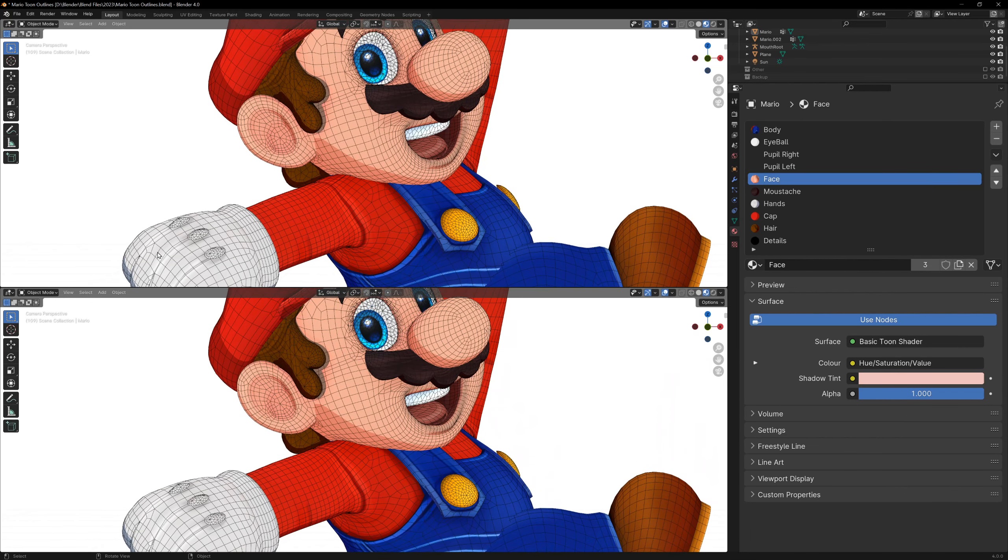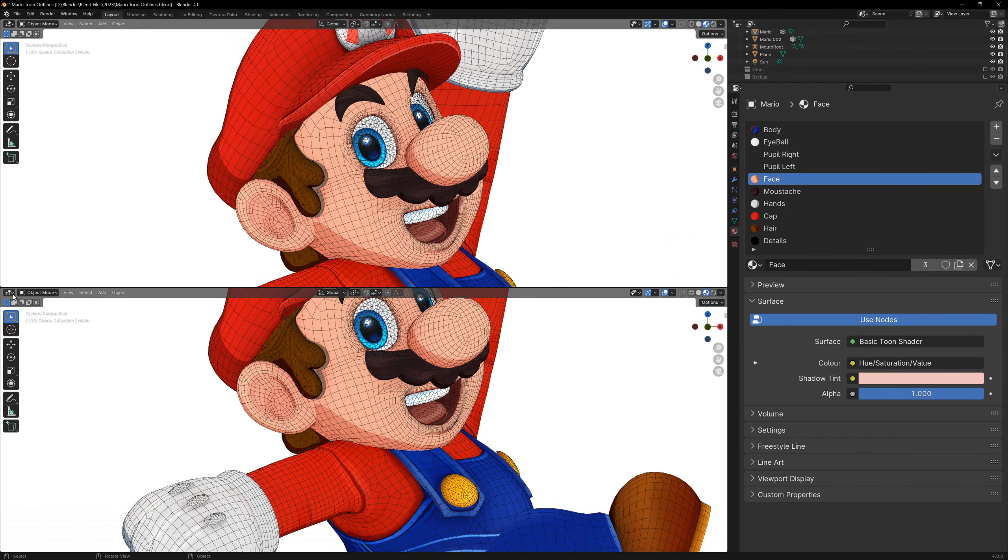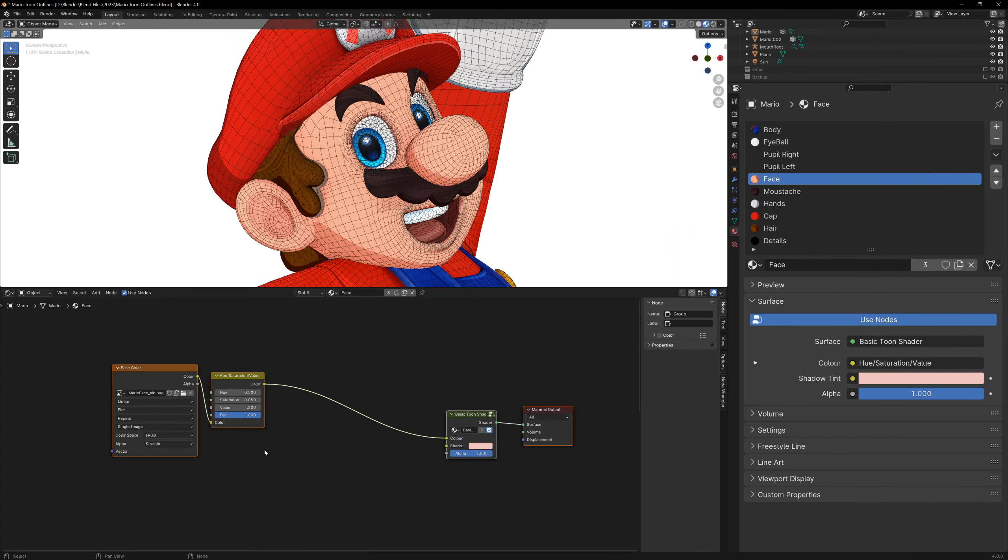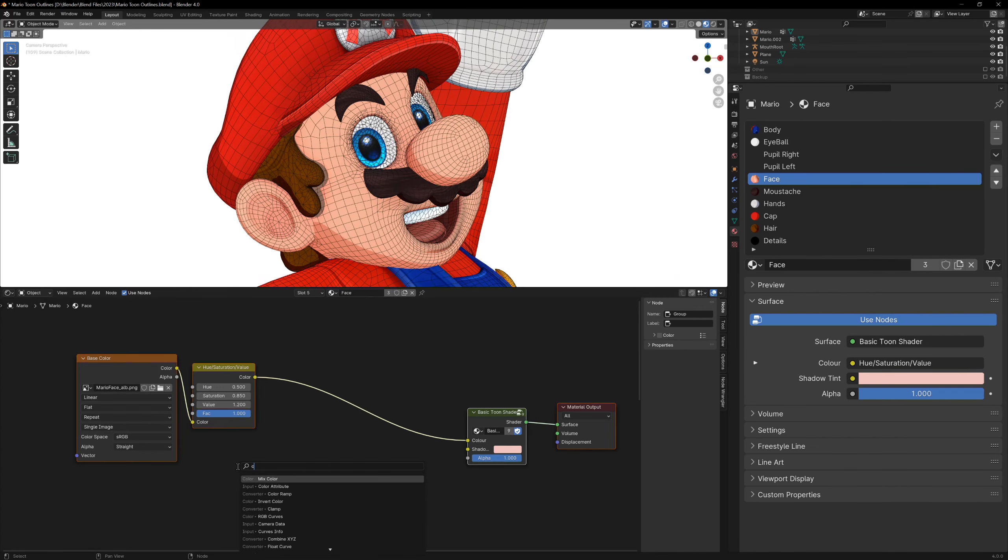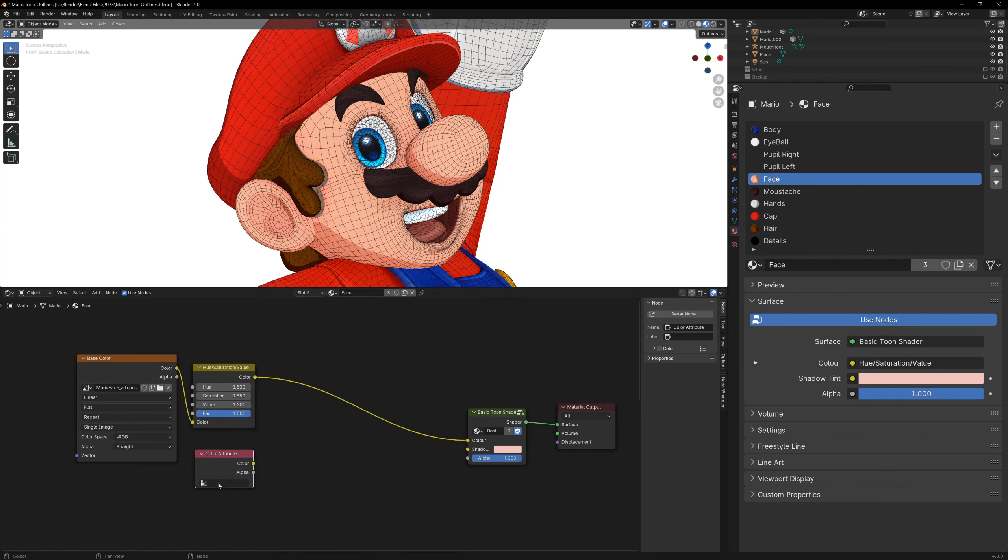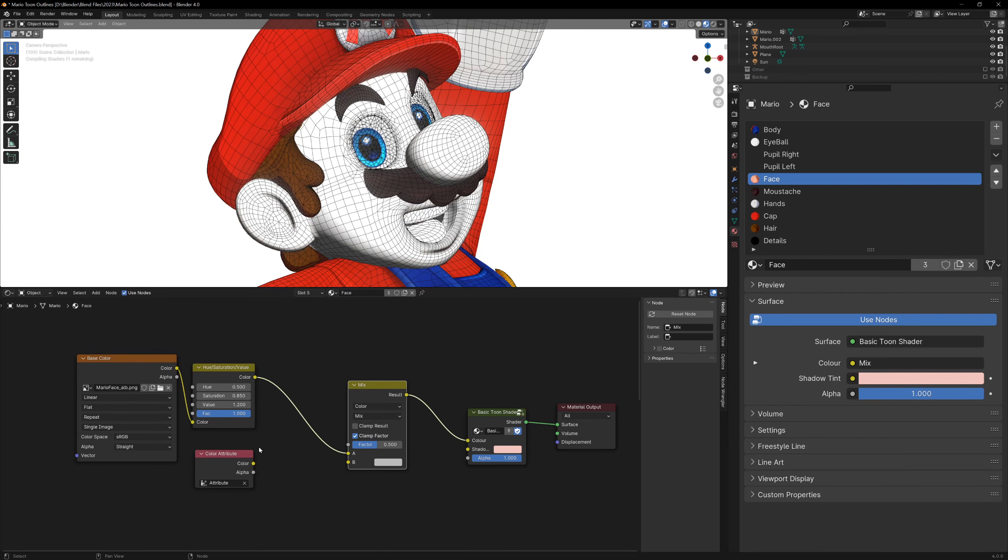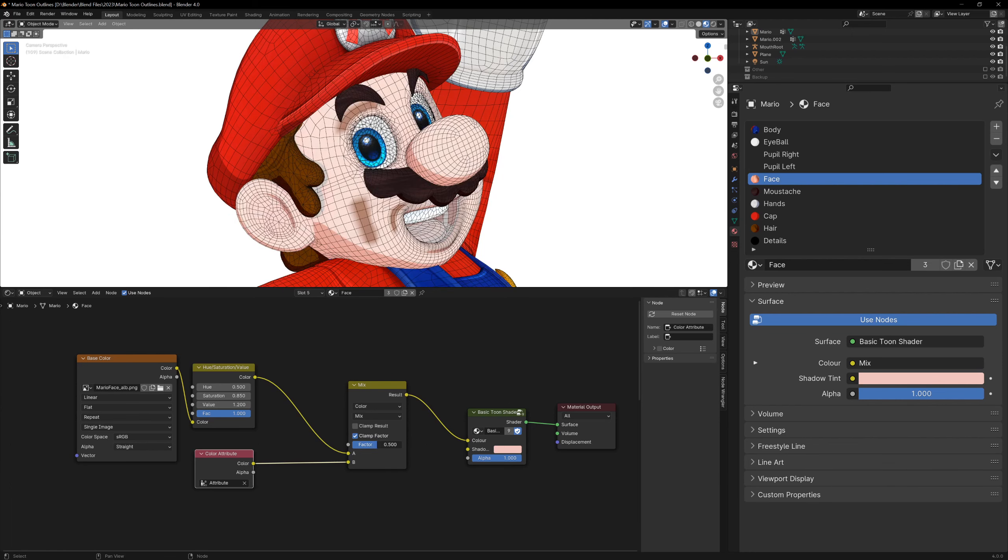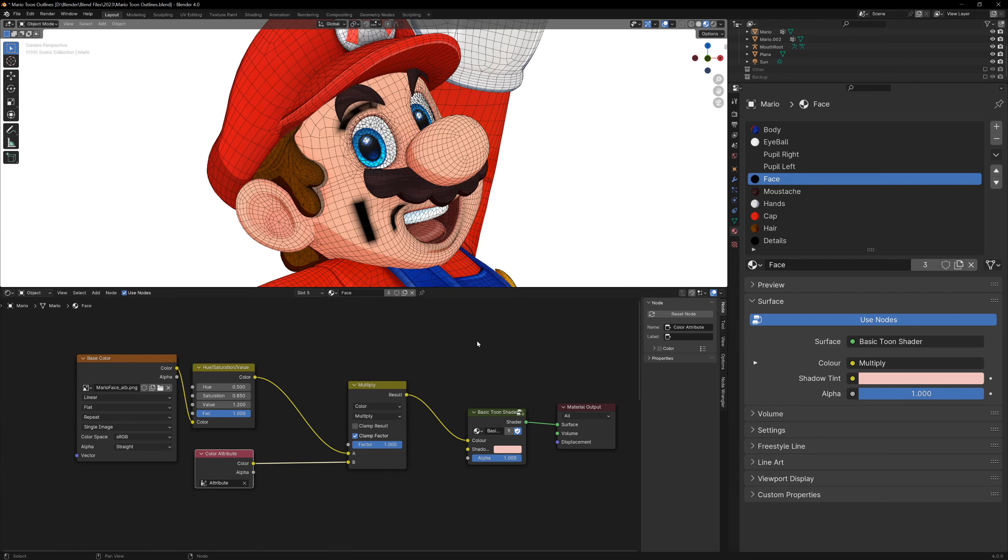To see our lines on our original texture, we can go to the shader editor. In here we can add a color attribute node and select the vertex colors that we just created. Now if I mix these with our base texture, we can see our lineart.